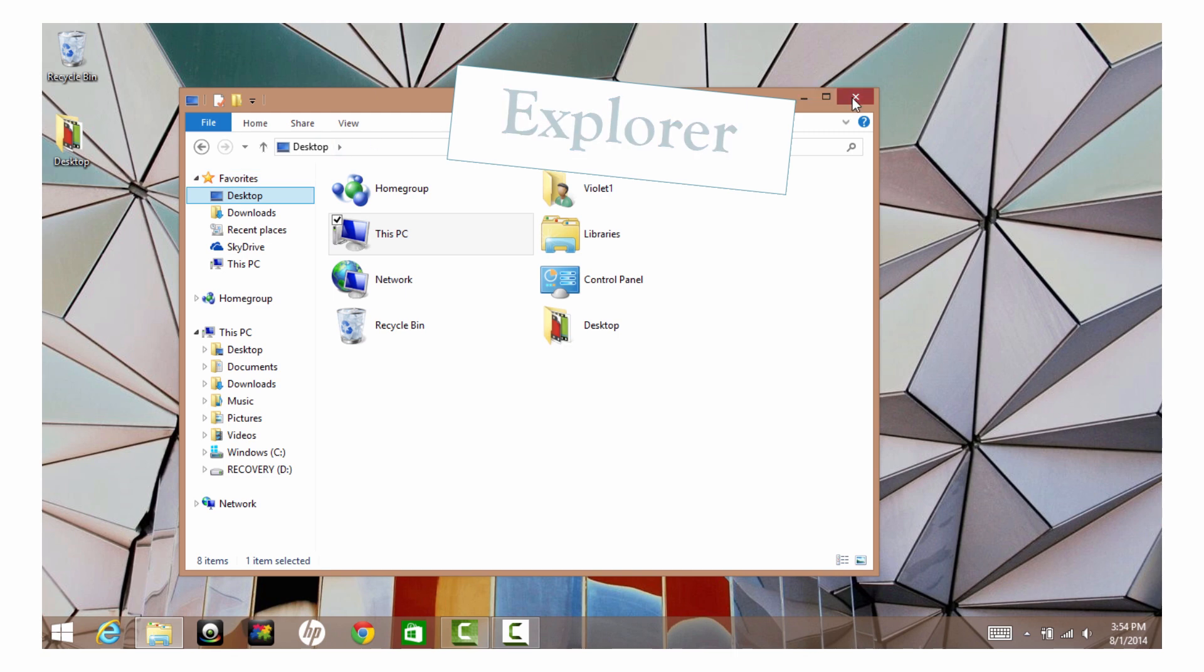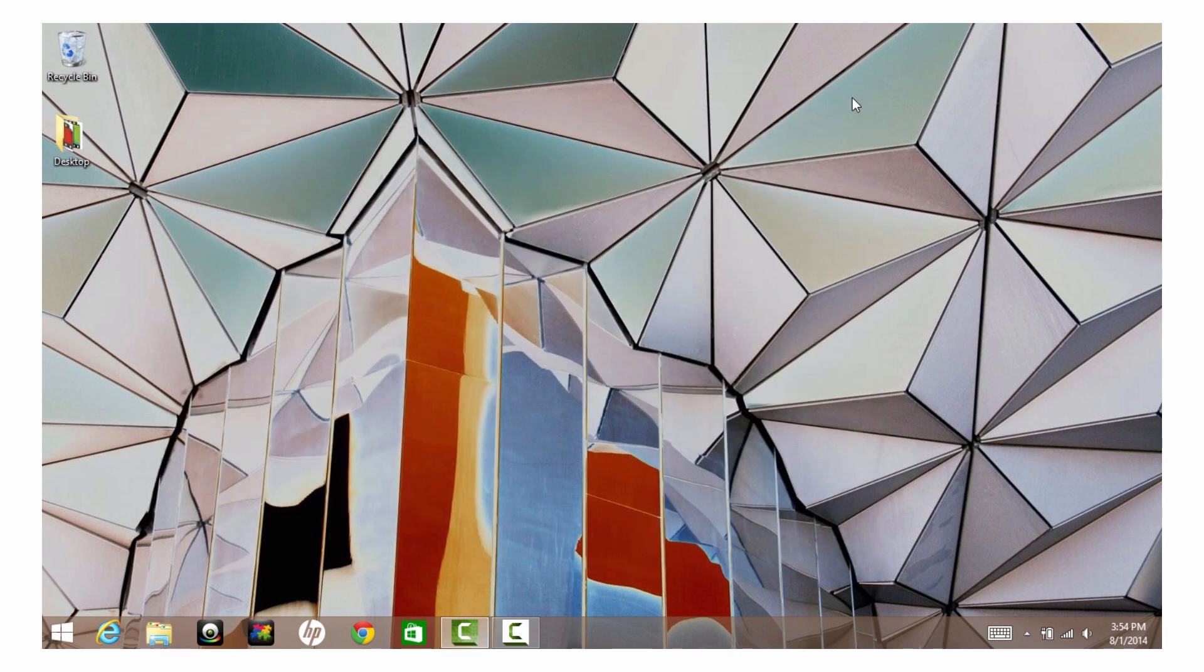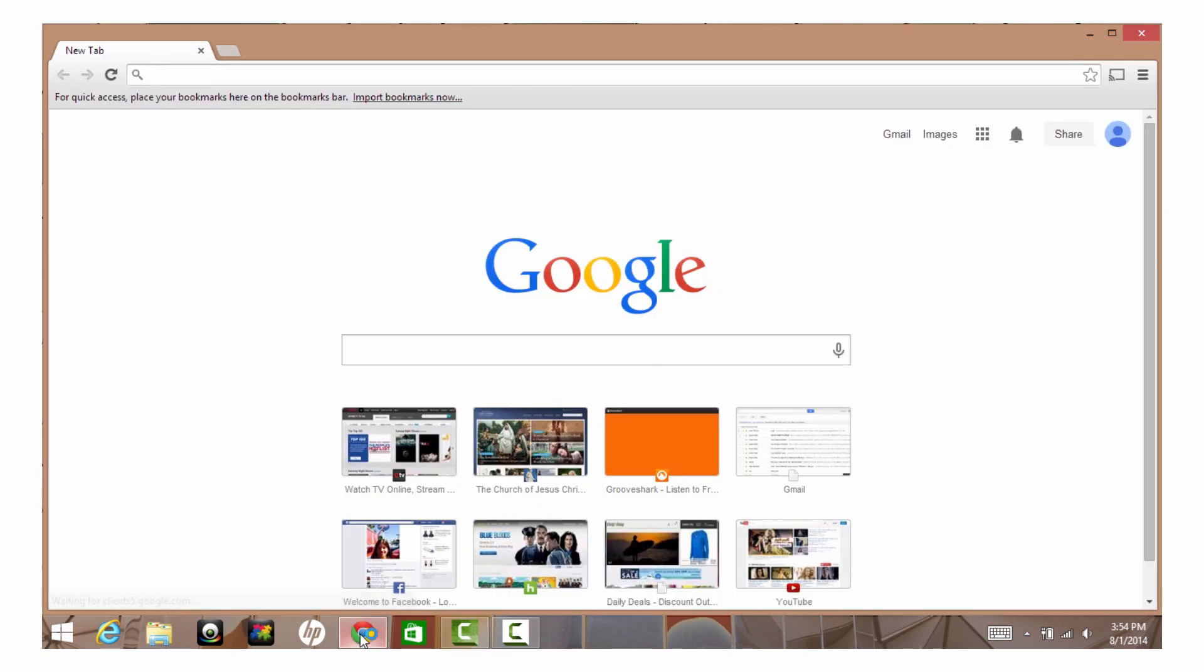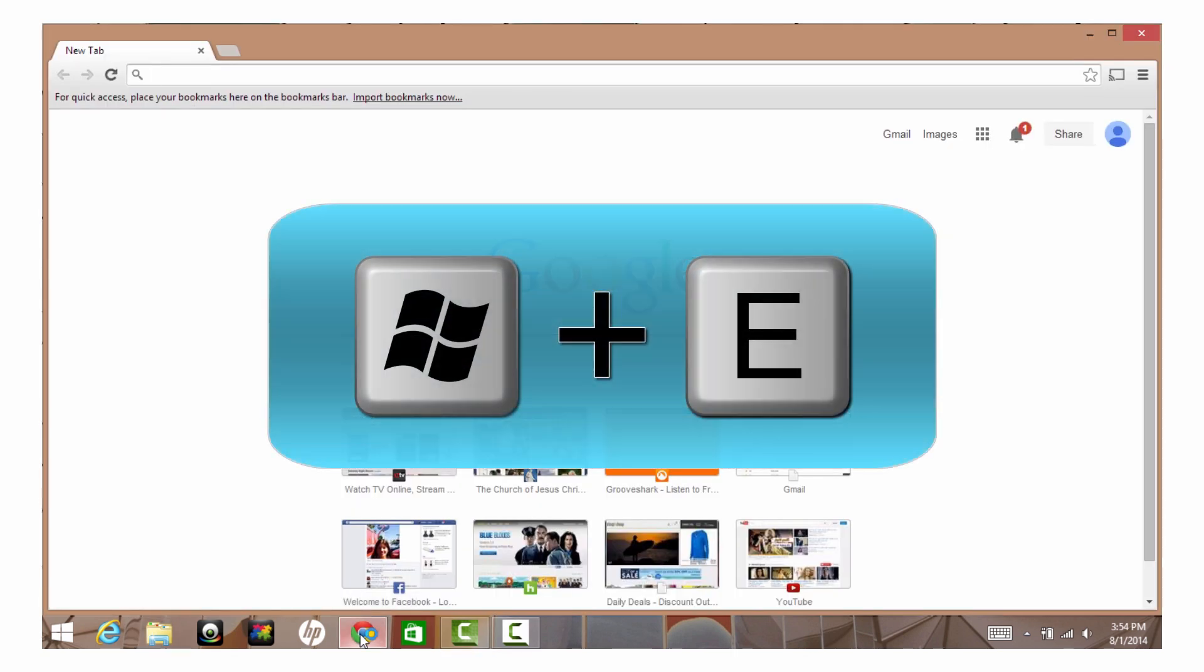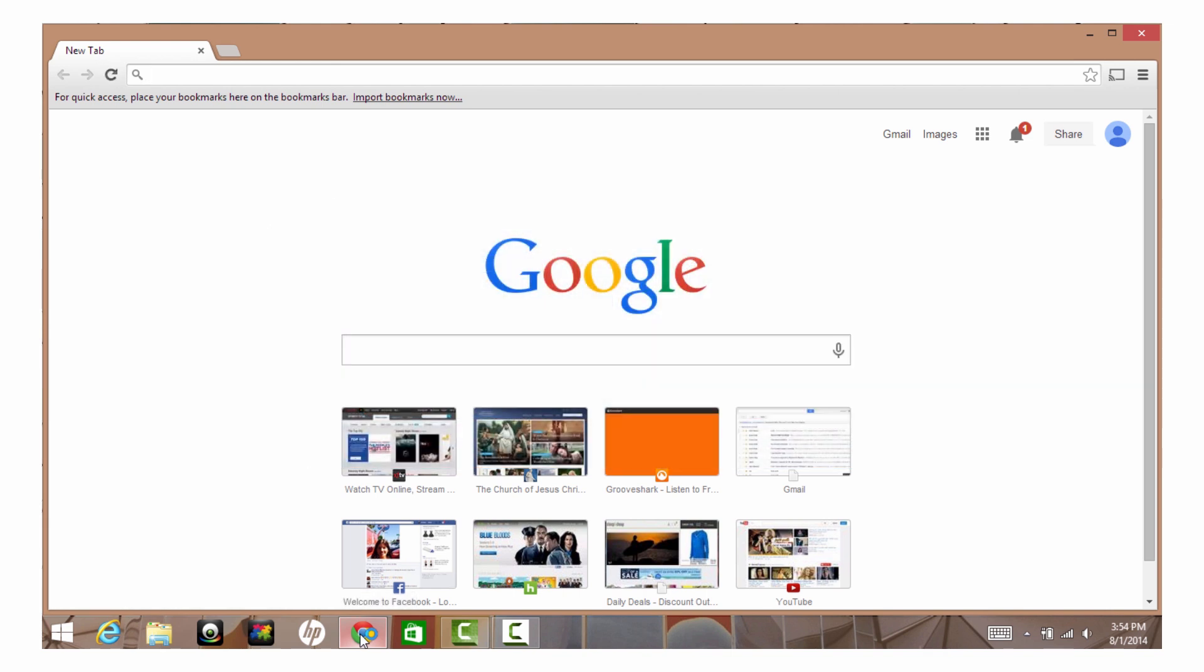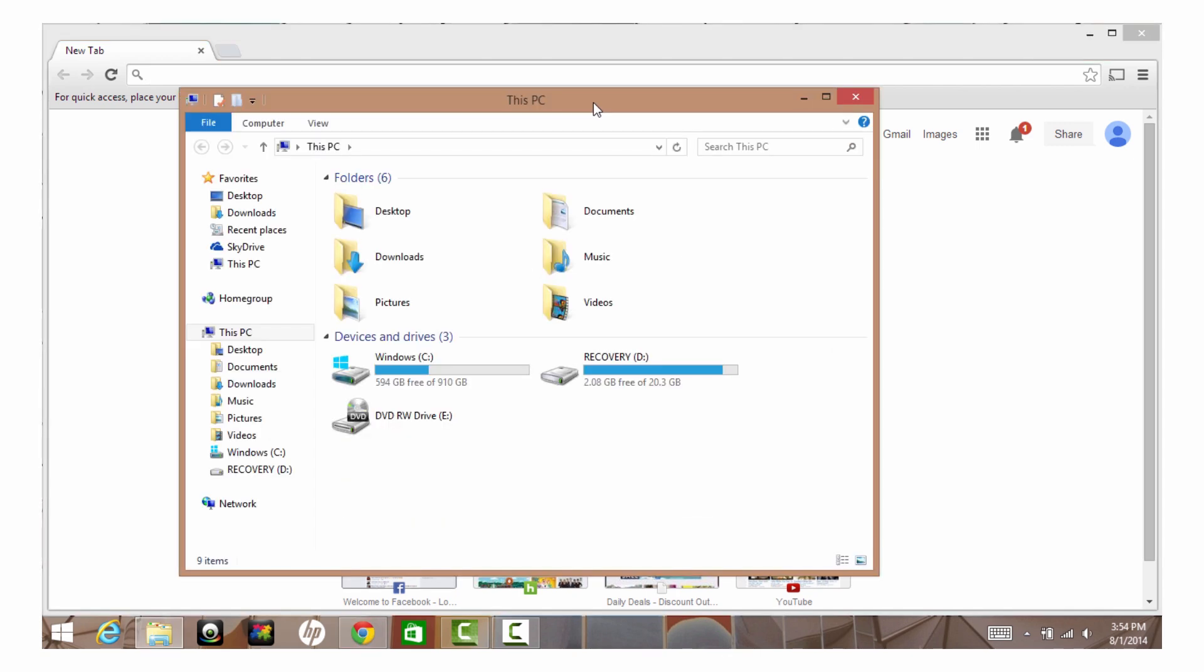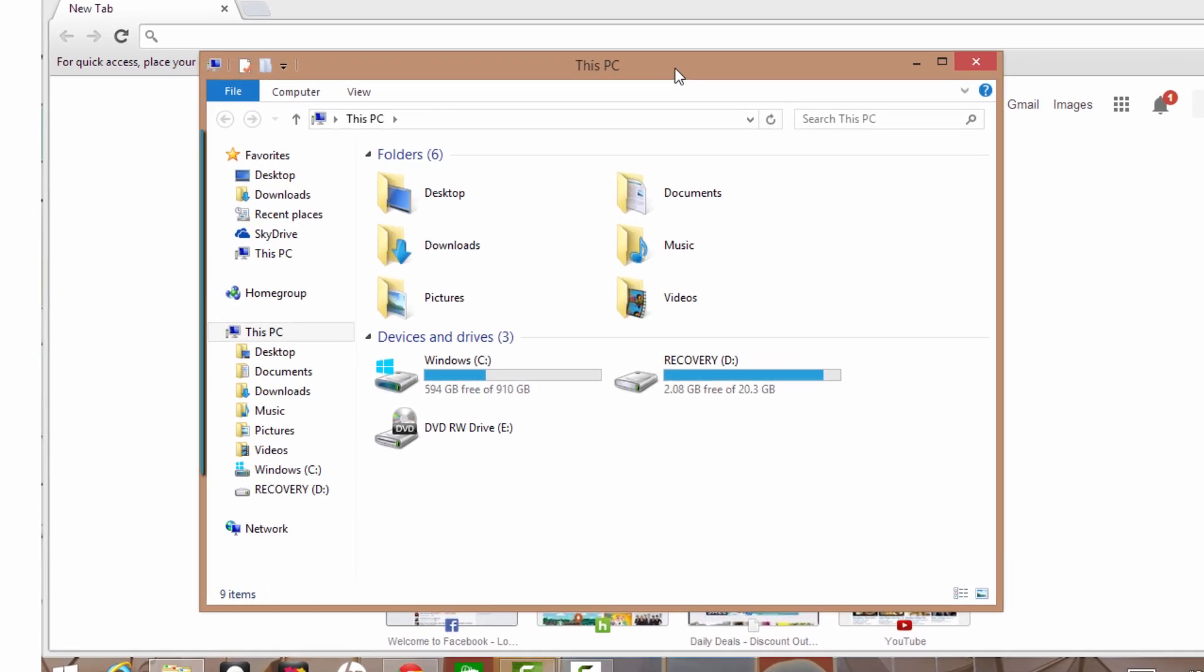No matter what application you're using at the moment, you can easily access your Explorer by pressing the Windows key and the letter E. The Explorer will appear on your screen and, just like a window, it's divided into panes.